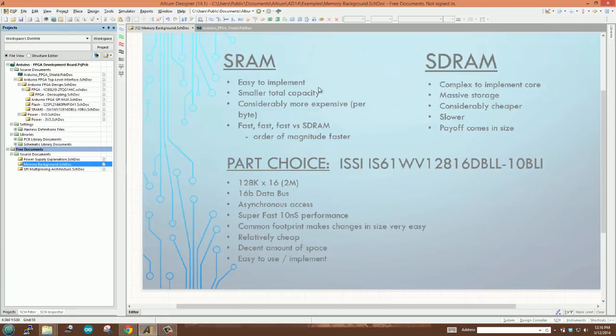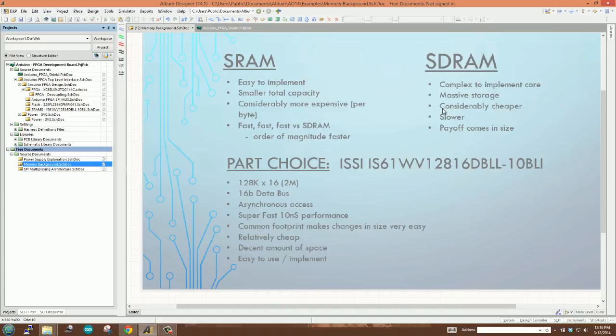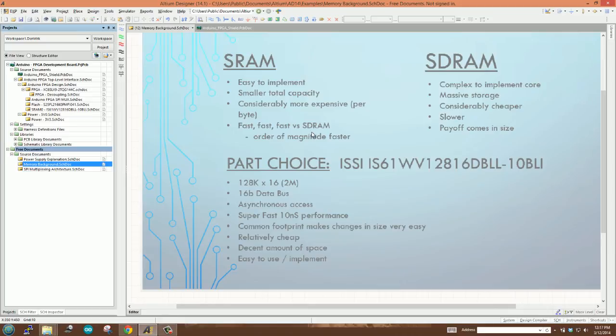SRAM is considerably more expensive, therefore, per byte than SDRAM. So if the only measure is how much does it cost per byte, you're always going to get SDRAM. However, it's not often that cut and dry. Now SRAM is fast. We're talking about a 10 nanosecond device. That is extremely fast by contrast to SDRAM, which will be, as I said, orders of magnitude slower than the SRAM device.